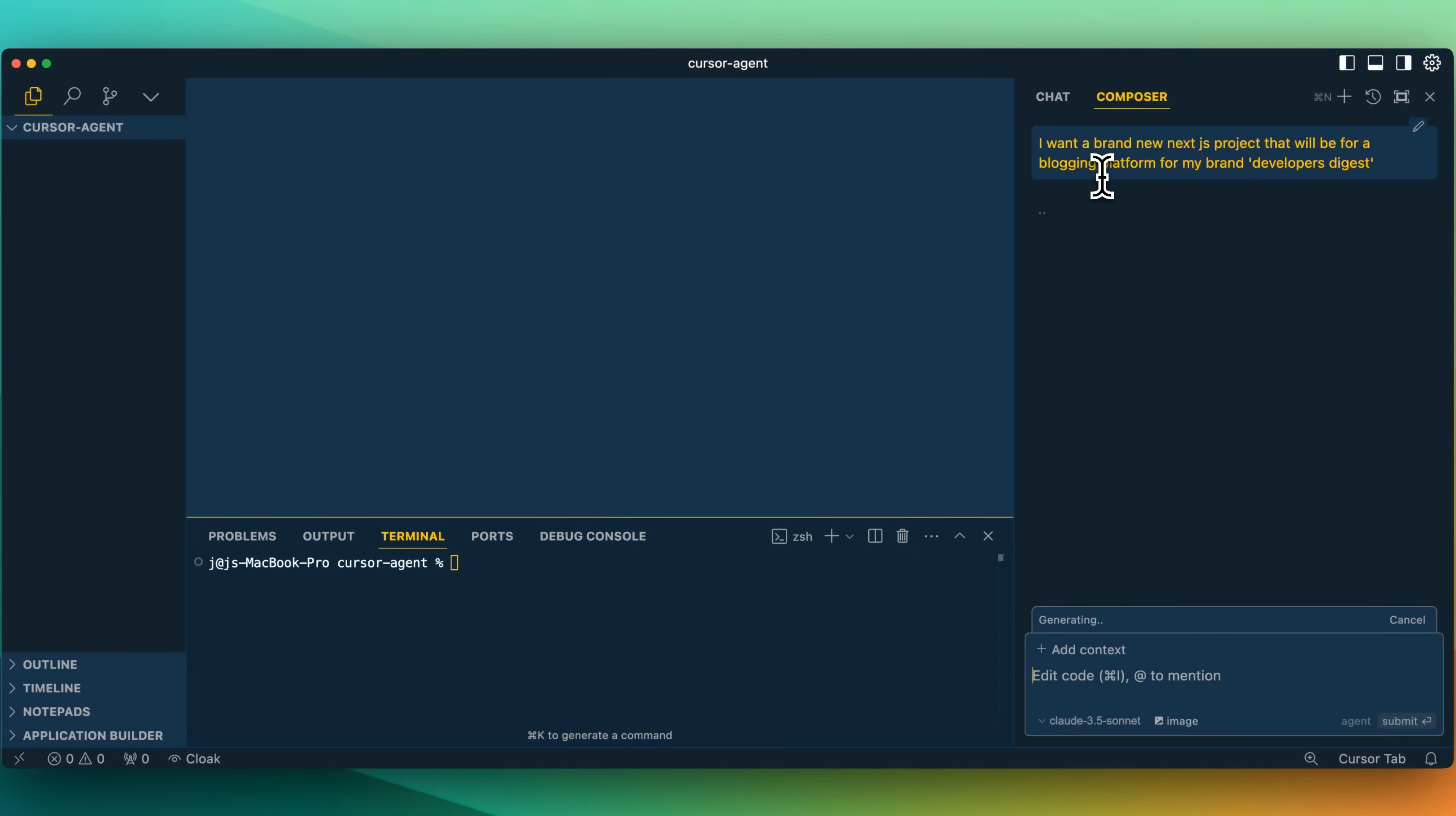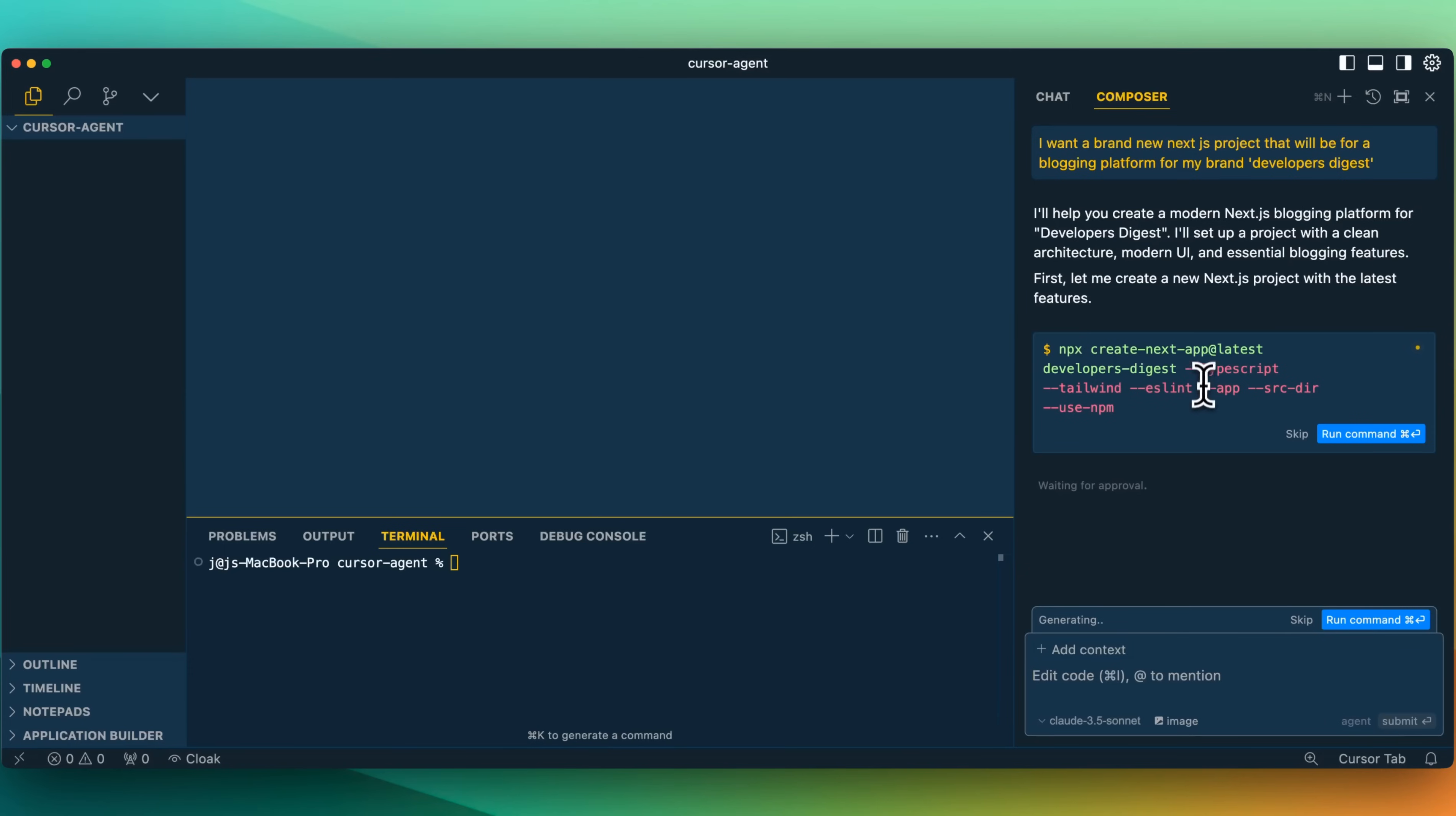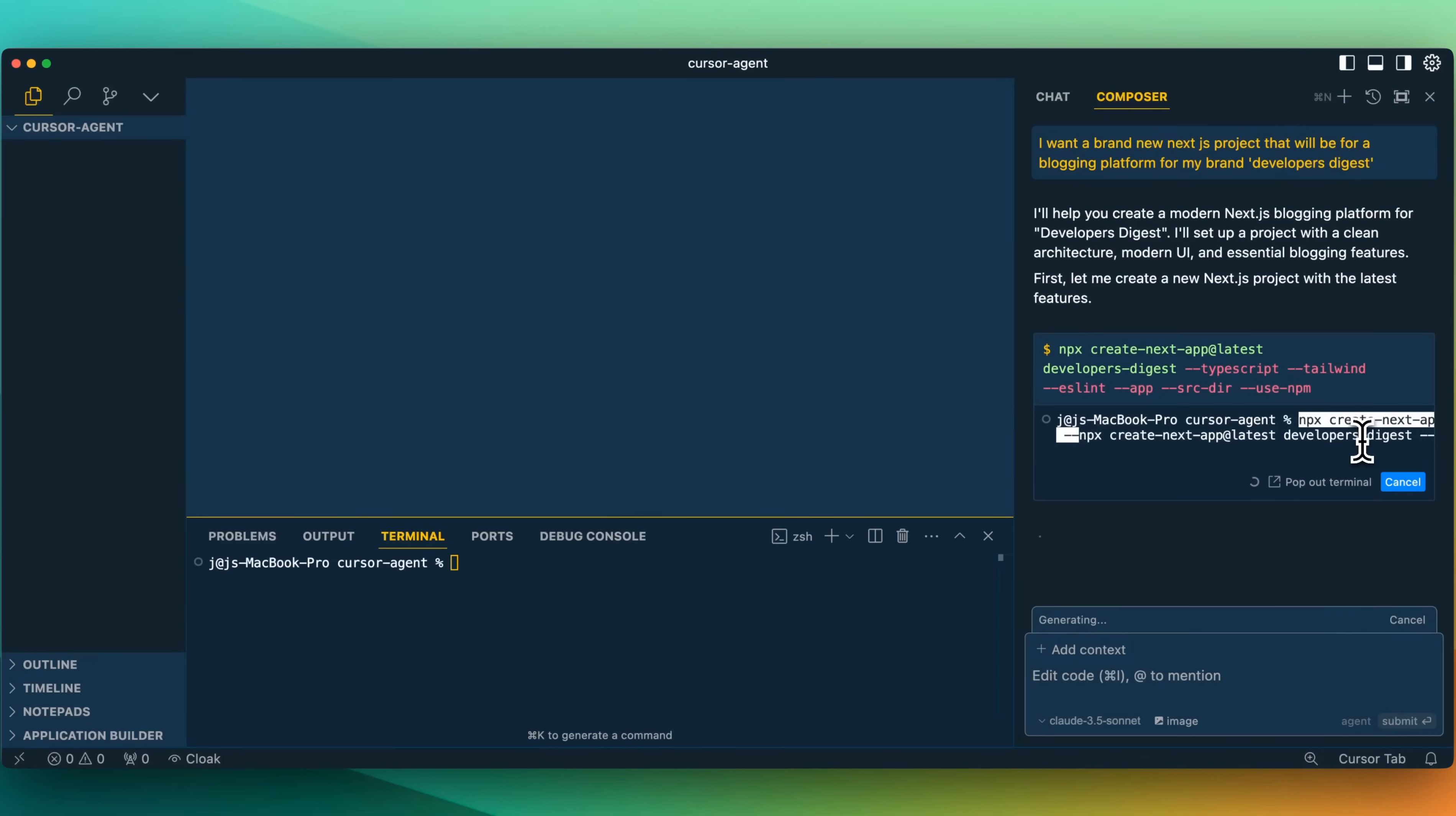One thing that I heard is that this actually has the ability to execute commands within your terminal. Here we see, I'll help you create a modern Next.js blogging platform for Developers Digest. I'll set up a project with a clean architecture, modern UI, and essential blogging features. First, let me create a new Next.js project with the latest features. Here we see it wants to run this command and it wants to use TypeScript, Tailwind, etc. I'll go ahead and click Command-Enter to accept that.